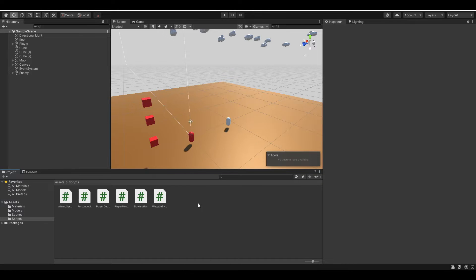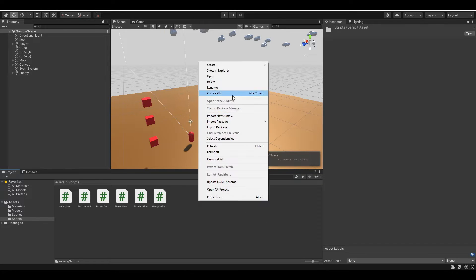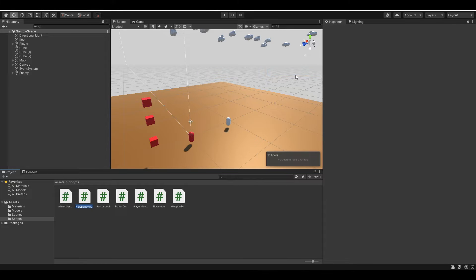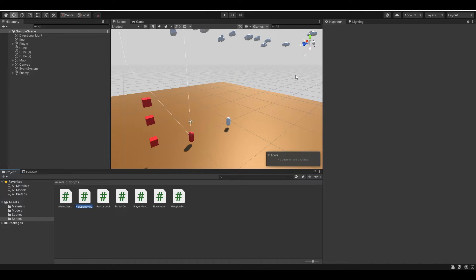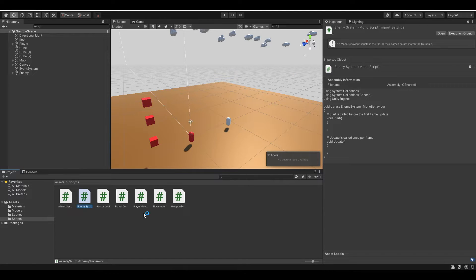So first let's create a script called enemy system so we can start dealing with the output that we get from the other scripts. Let's name this enemy system, hit enter to create it and let's wait for it to open up.